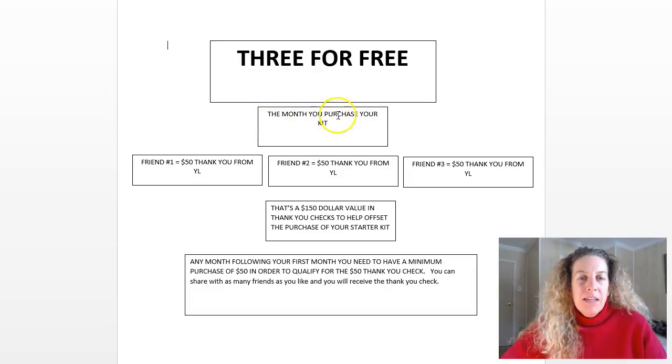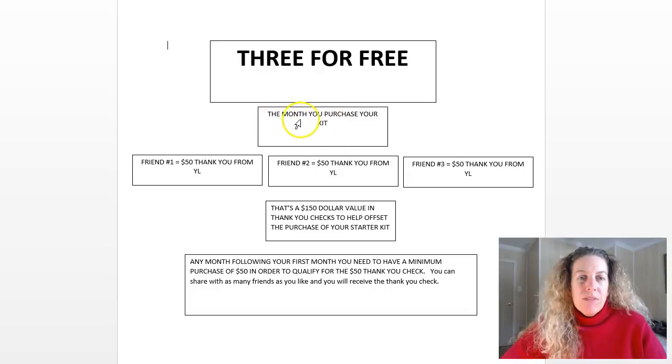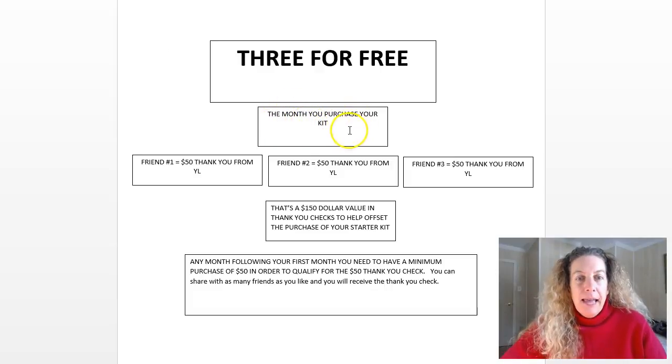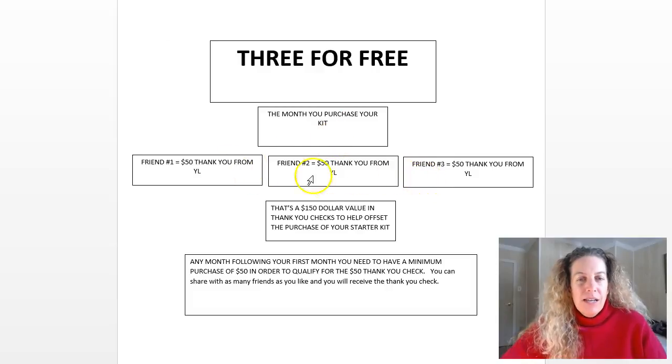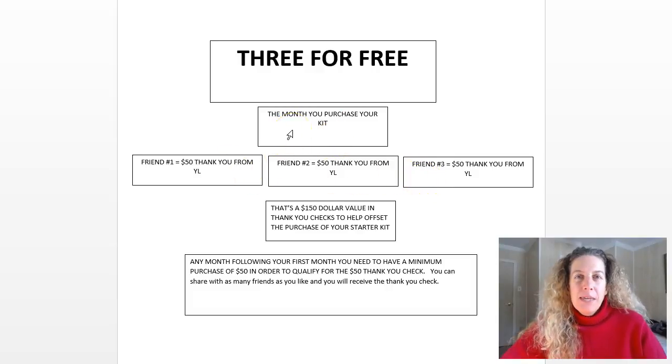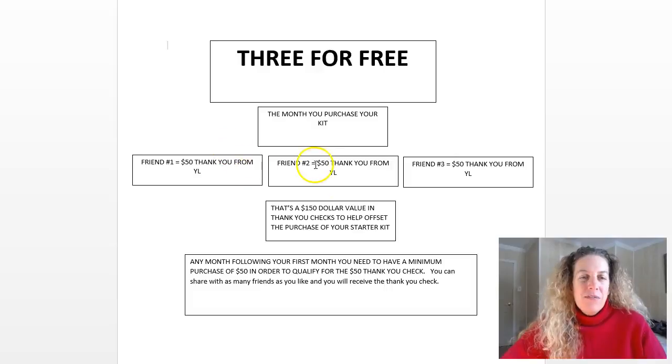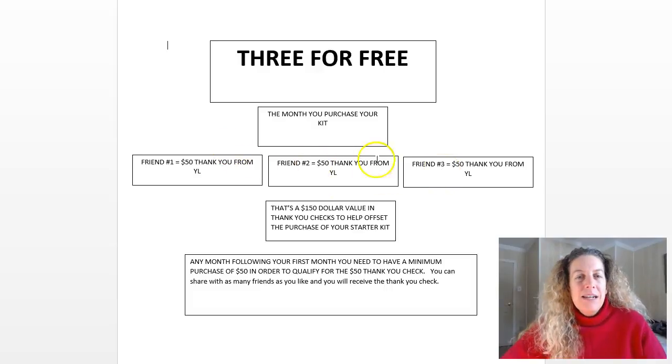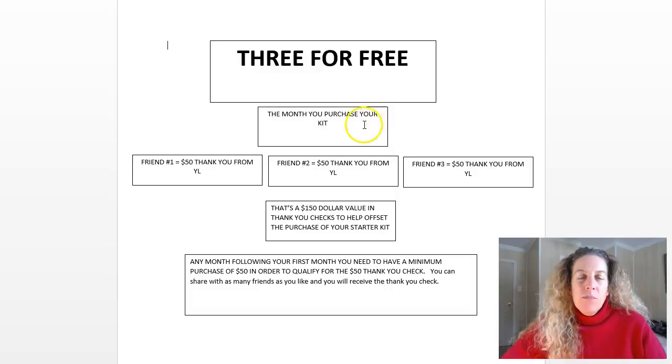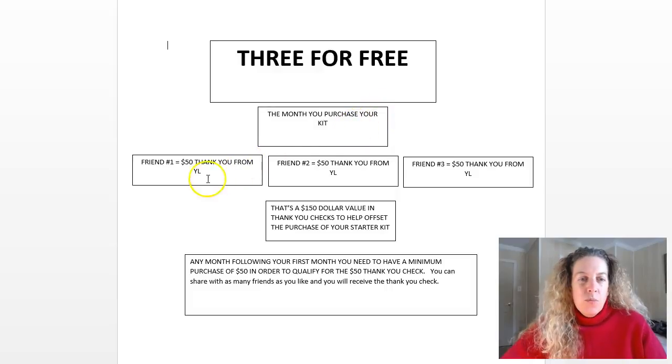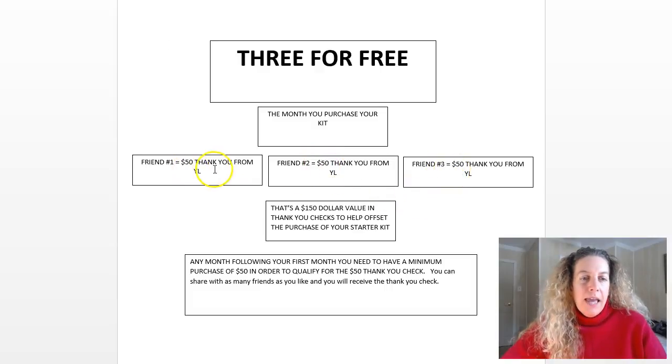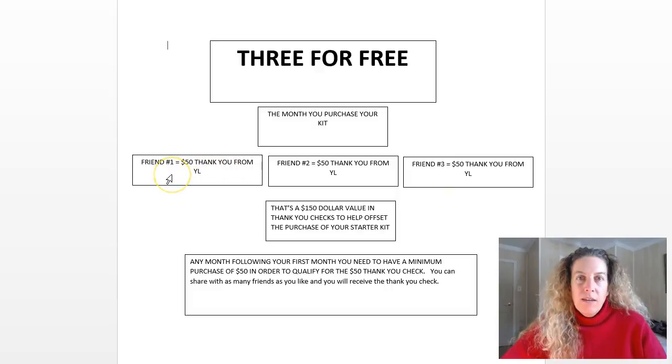The month that you purchase your kit, whether you purchase it on the last day of the month or the beginning of the month, you've got to get three friends to sign up. You'll get $50 for each friend that you share that kit with, and Young Living will send you a thank you check of $50.